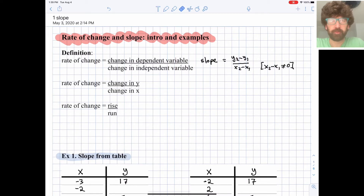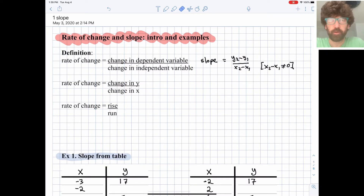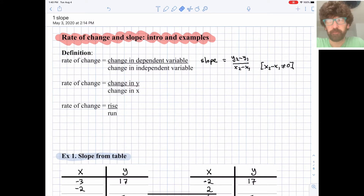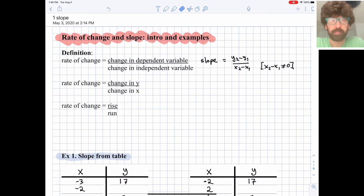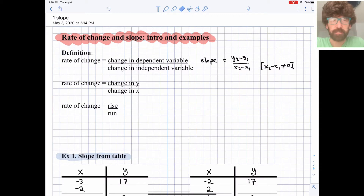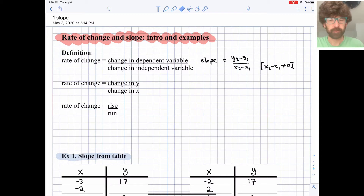Now we're going to be talking about one of the most important ideas in Algebra 1 as it relates to linear functions. We'll be talking about rate of change and slope, which is really just the steepness of a line. Slope could be zero for a flat line, could be positive for a line that's increasing, or it could be negative for a line that's sloping downhill. We'll look at lots of examples, but let's look at a definition first.